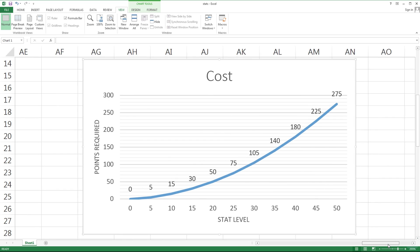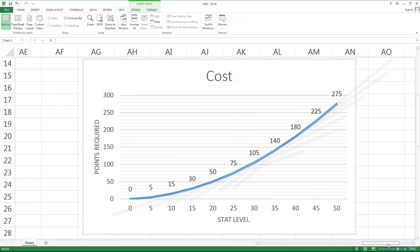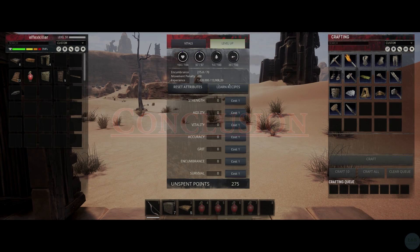This ends up actually being the most important graph because it lets us see that once we start spending more than 20 to 25 points in any given stat, we're really wasting a lot of our efficiency. The slope raises so dramatically that once you start investing more than 25 points, those points could have been invested elsewhere to much greater effect.